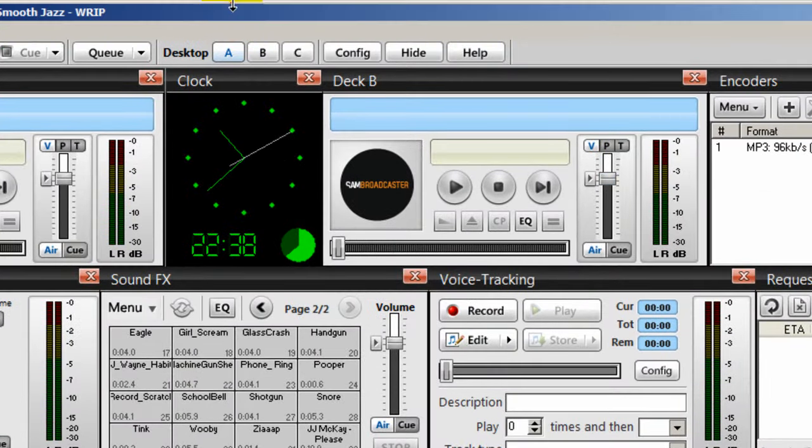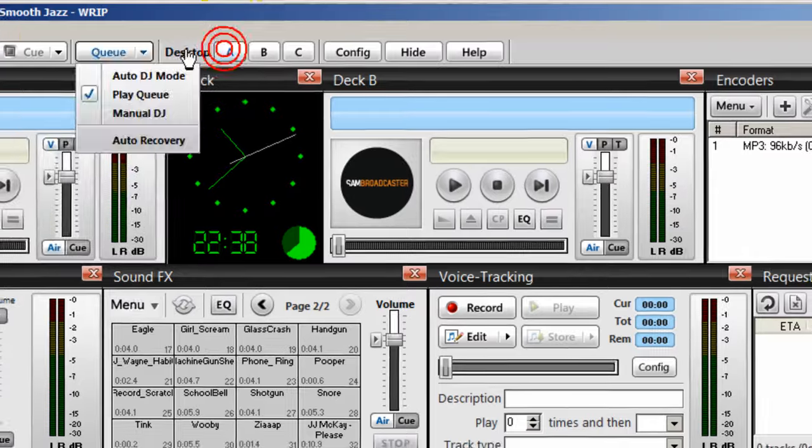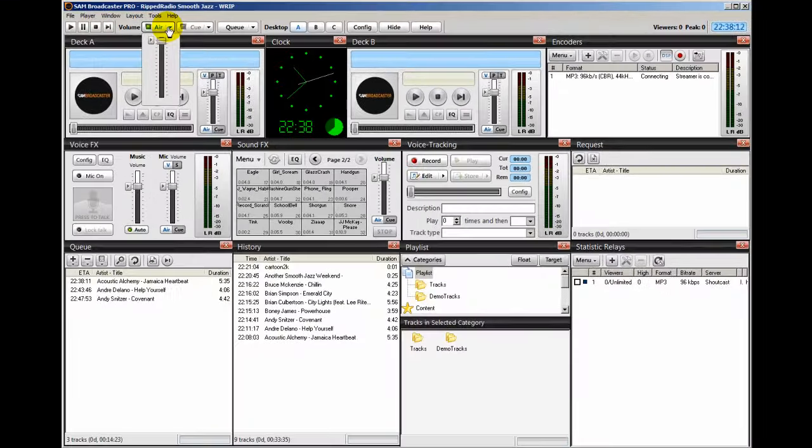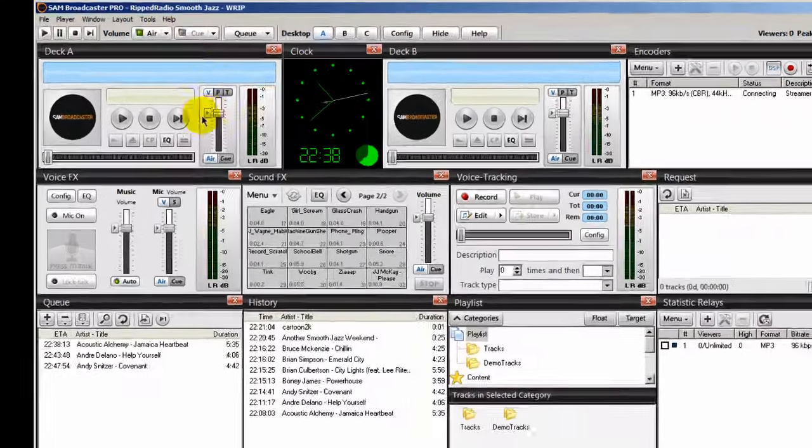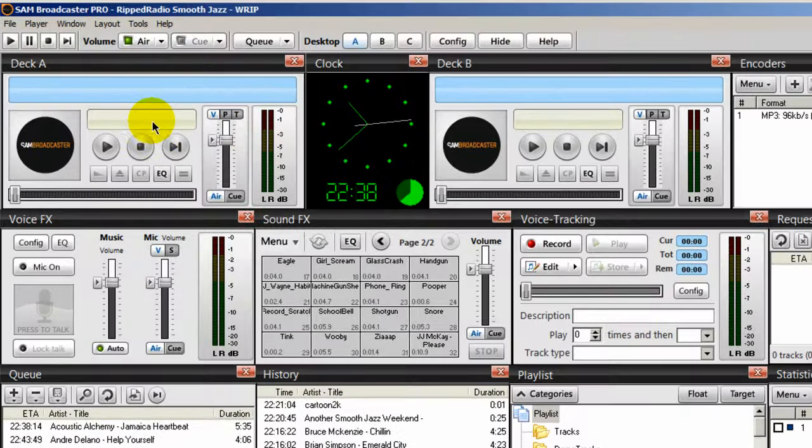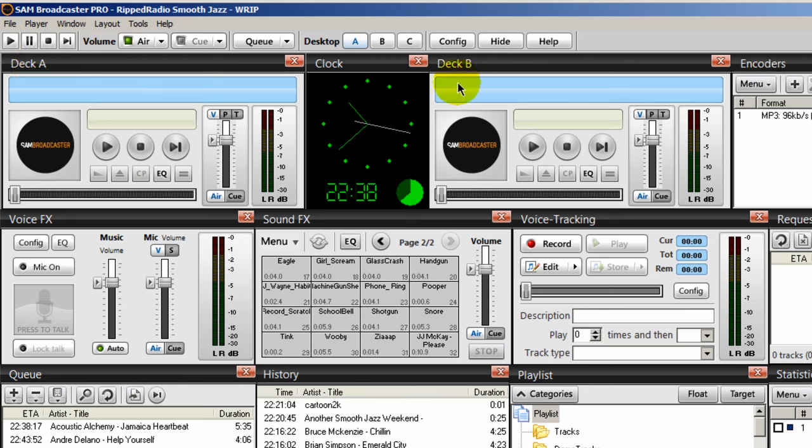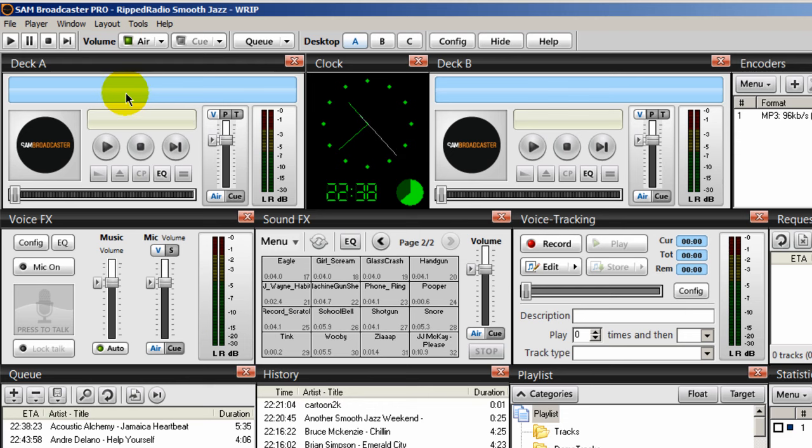Here we're looking at my desktop A, and I have both my decks on the very top here, deck A and deck B. The decks are like turntables, but in this case they play MP3s.